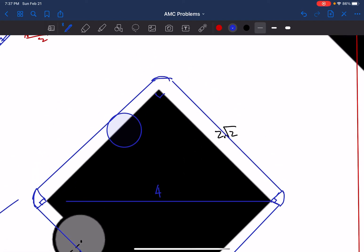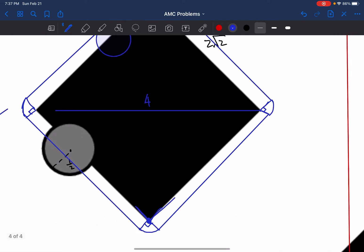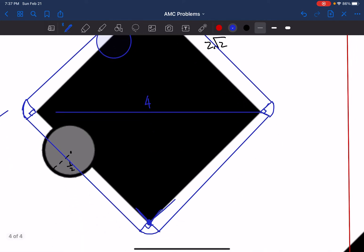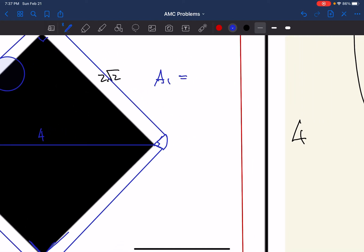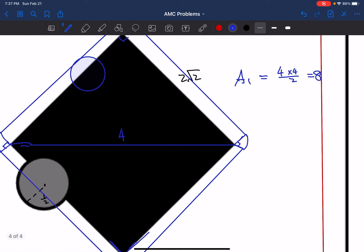Now we just need to calculate this area. Let's call Area 1 the middle square. The middle square has diagonal 4, so if I draw a height, this would be 2. The area of one triangle is 2 × 4 / 2 = 4, and the opposite triangle is also 4, so the combined area of the middle square is 8.